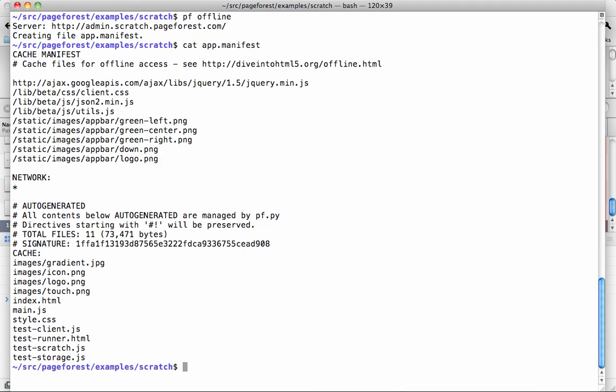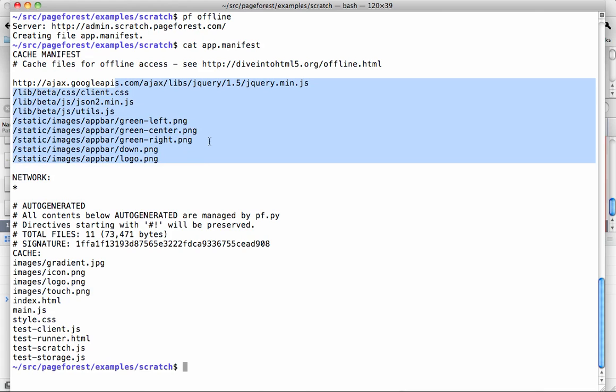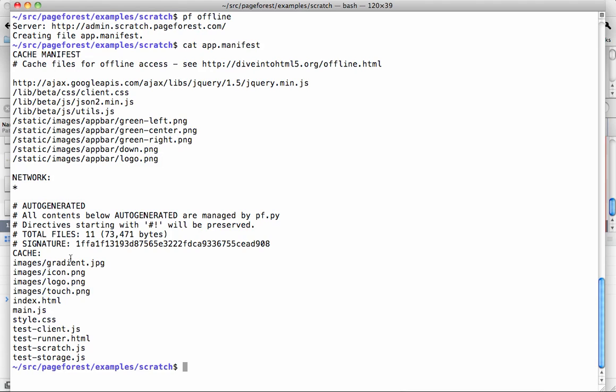PageForce created this app.manifest file automatically, which includes at the top of the file a bunch of the assets that are standard with the client library that you'll be using. At the bottom, it has all of your application specific files from your application directory.